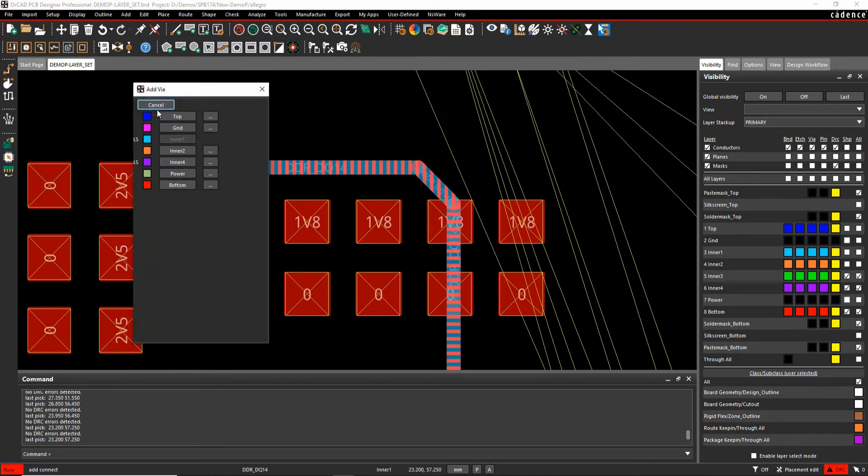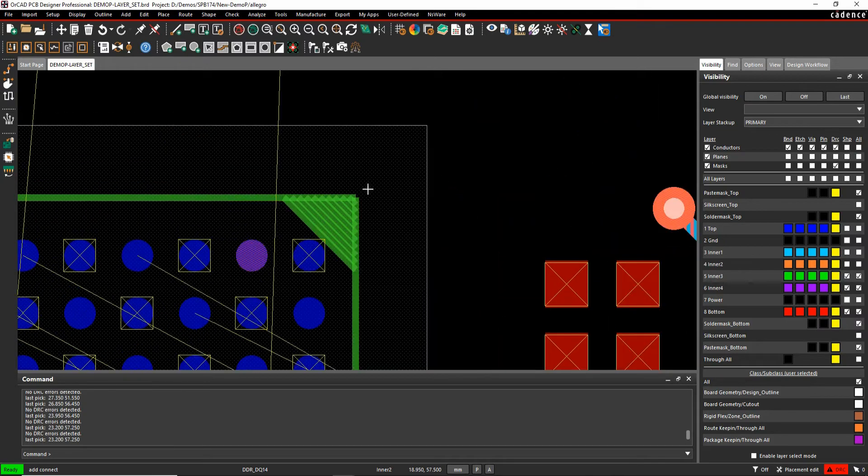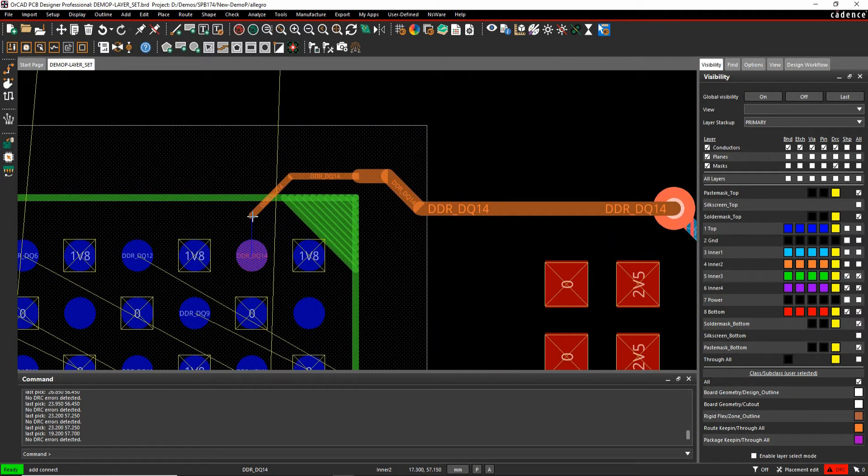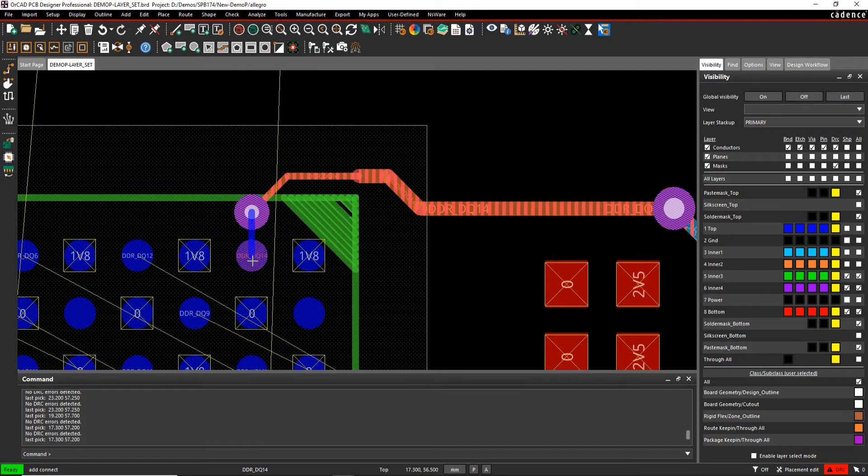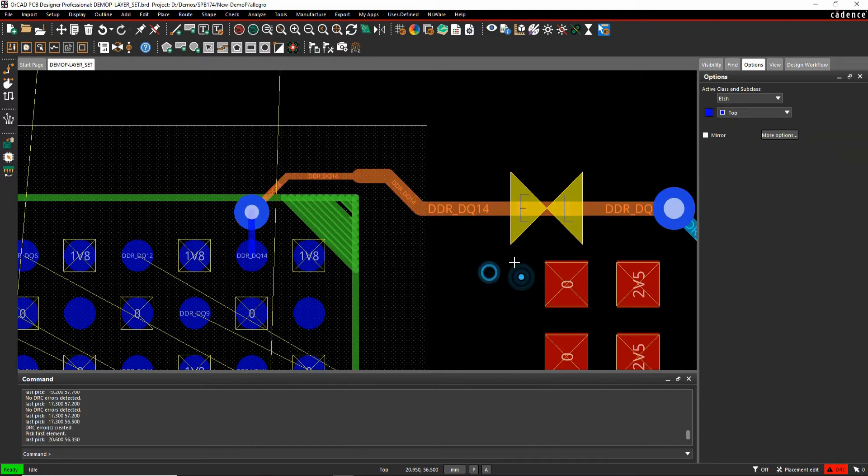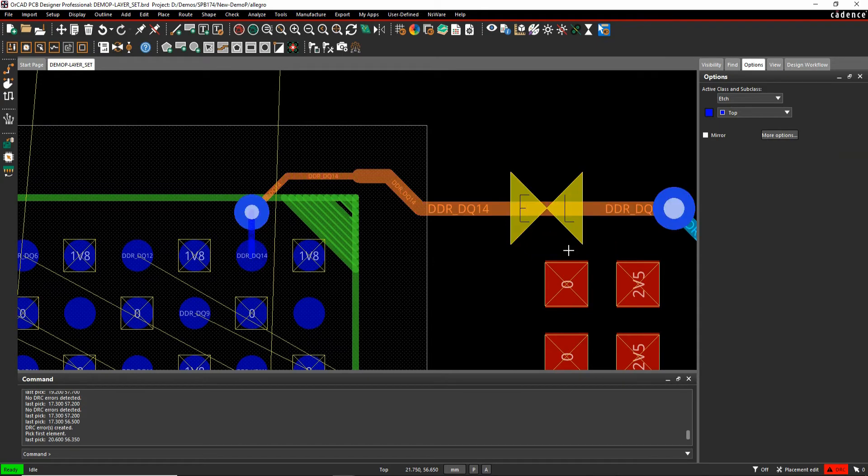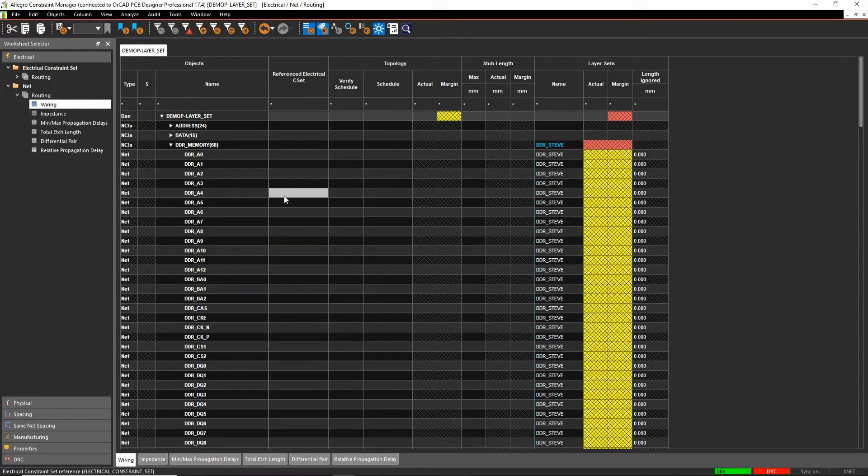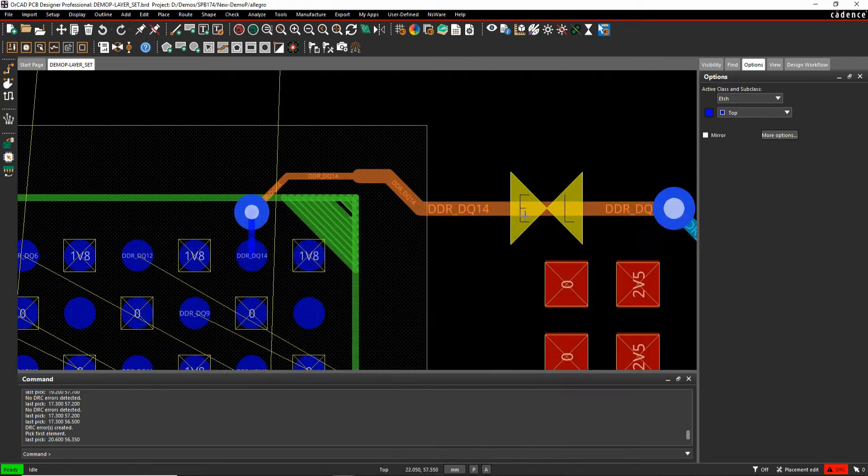So if I come up here, I'll double click again. I can choose other layers, but as soon as I start to click, let's just drop a via for this fan out via here. I'll get a DRC error. The DRC error is indicating layer set group, this is not allowable layer. So if I go to constraint manager, you'll see that I get a red indication that I'm not meeting the constraint.